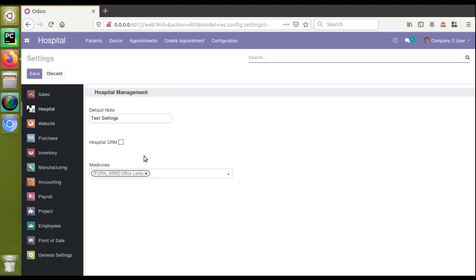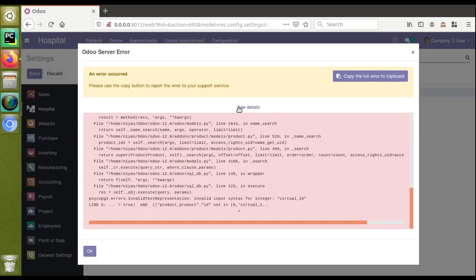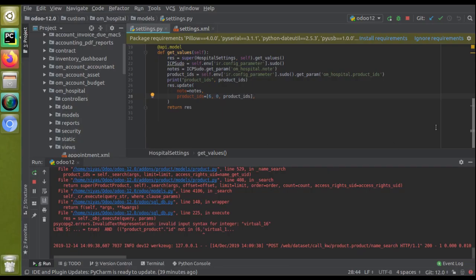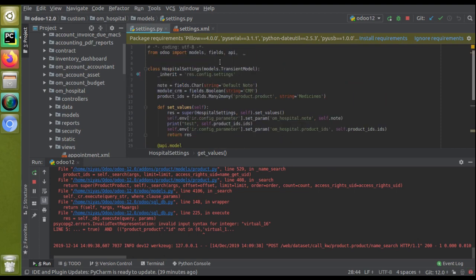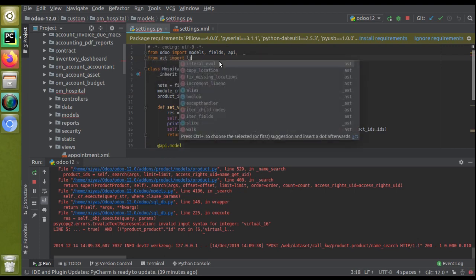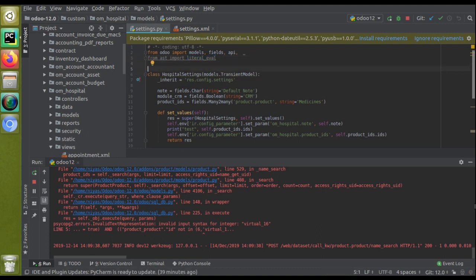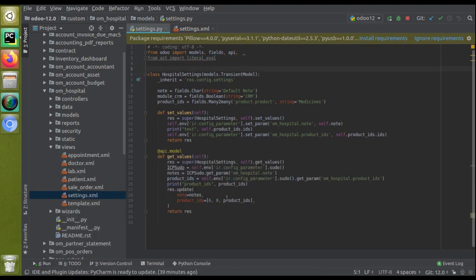We got a value but only a single value, even though we saved two. We are also getting an error: 'invalid input syntax'. That's why we need to convert the string first. I'll import literal_eval from the ast module. In the import section: from ast import literal_eval. I'll copy literal_eval and wrap it around the product_ids value.